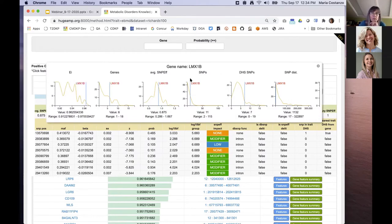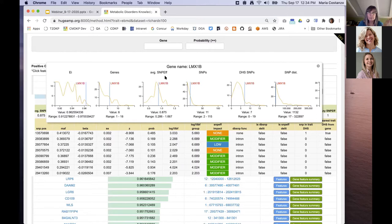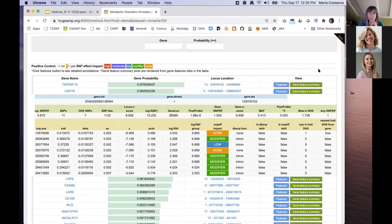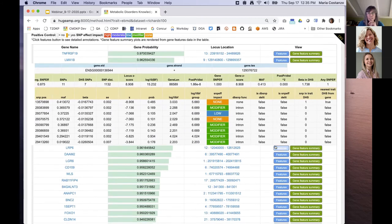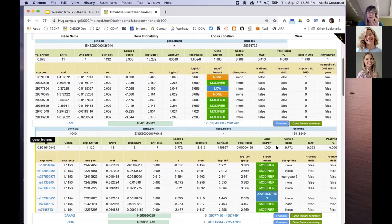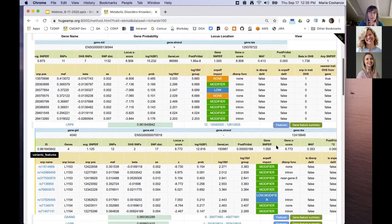Some of this information is summarized graphically when you click on the gene feature summary button — you can see where this gene falls among other genes considered for this trait. For LMX1B, it has a higher effector index relative to the other genes. All of the criteria that went into the prediction, such as the impact, DNA hypersensitive sites, and distance, are all plotted here so you can see where the gene fell for each of those criteria within the group. You can also open multiple rows at a time to compare across genes.